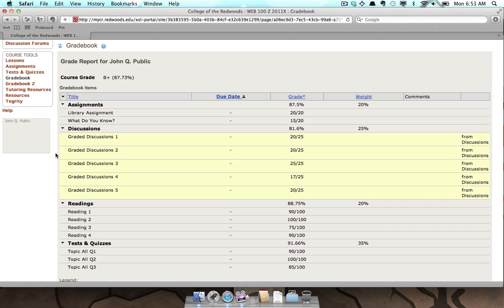In this example, there are items from the Assignments tool, Discussions tool, and Tests and Quizzes tool. If your instructor splits the Gradebook into categories, you will see the category titles in bold.